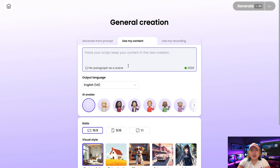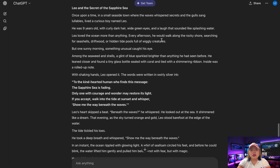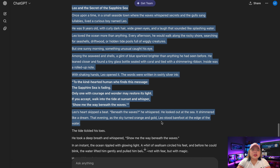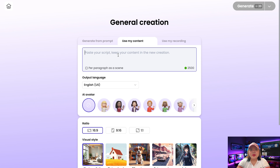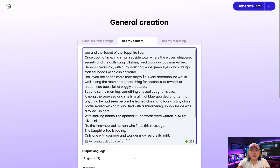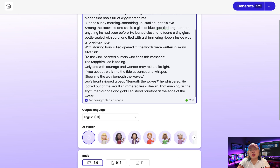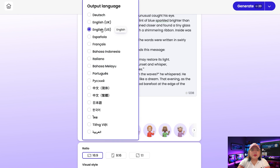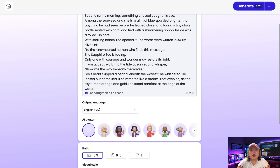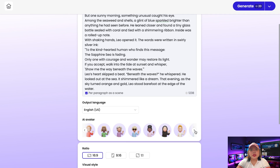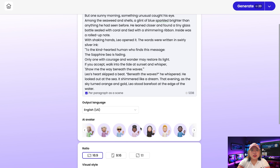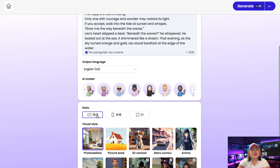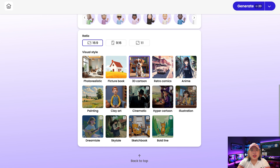For this video, we're going to use the second option. Let's grab the script we generated on ChatGPT. Let's paste it here and then check this box if you want to switch scenes based on the paragraphs. Now choose your output language — I'll go with English. Next, choose whether you want to use an avatar or not; I prefer not to, so I'm going to skip this option. You can choose the aspect ratio — I'm going to choose 16 by 9 since we're creating a long-form video. Just pick a style you like and click on generate.